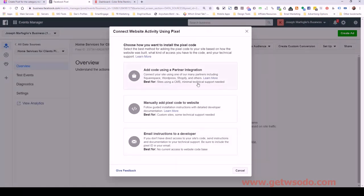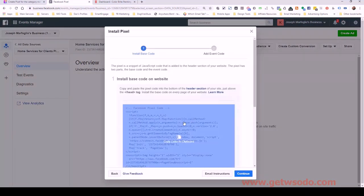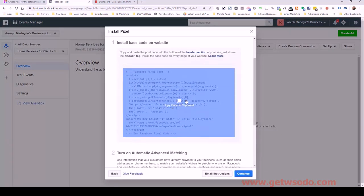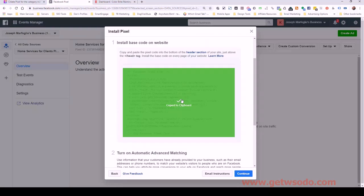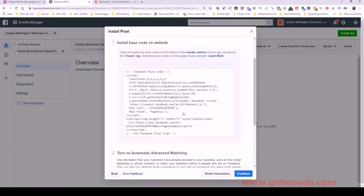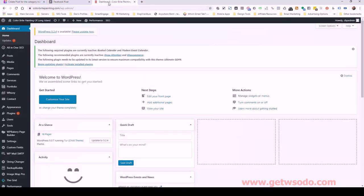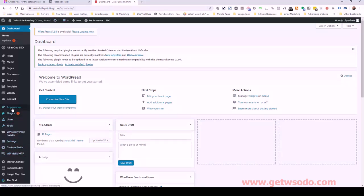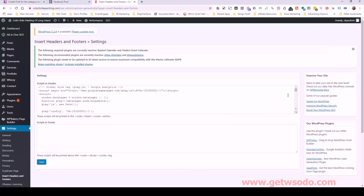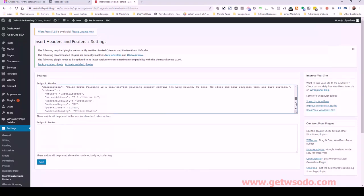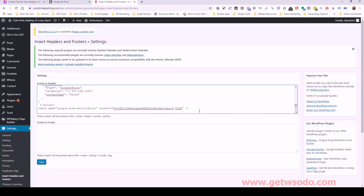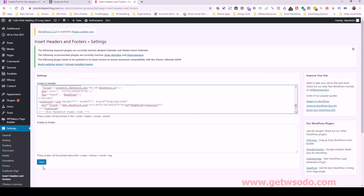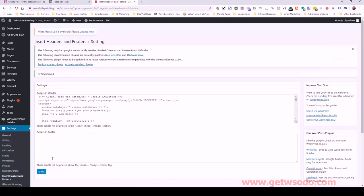And then I'm going to manually add this pixel code to the website. So I'm going to click on that and I'm going to copy this code right here. Then I'm going to go over to the back end of our client, Color Bright Painting. And let's go back into settings, insert headers and footers. And I'm just going to add this to the bottom of where we've been inserting scripts. And it's going to stay in the header. So I'm going to save that.